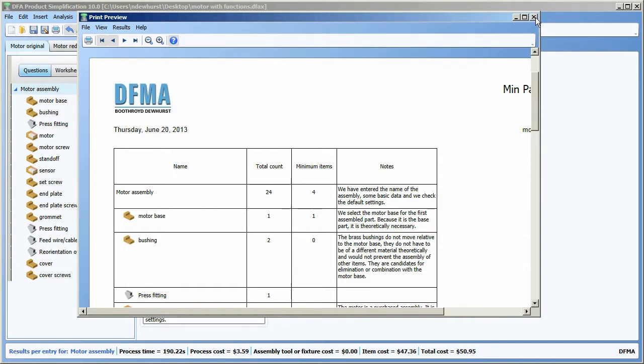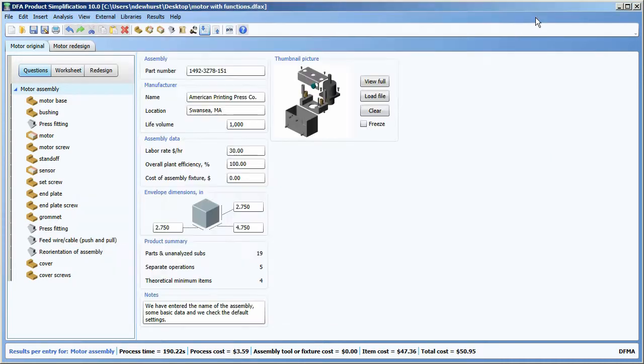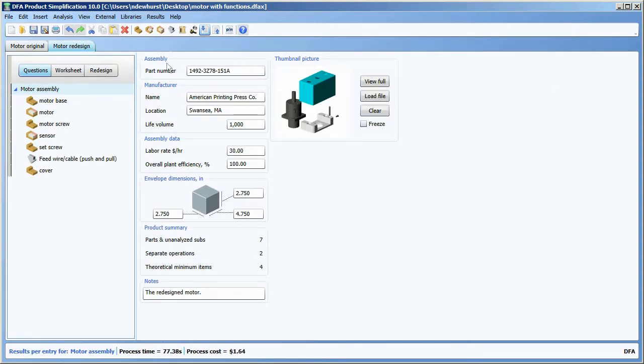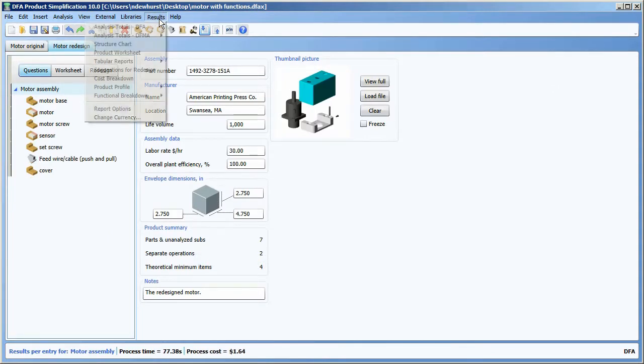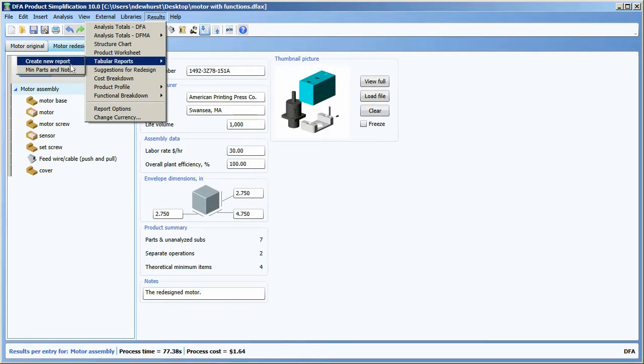So if I were to close this window and select this motor redesign now and go to the results menu, pick tabular reports, you can see here I have a choice of creating a new one or selecting the min parts and notes report that we just created.